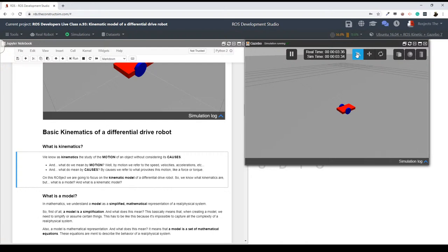Now, I've said we are going to be discussing the kinematic model of a differential drive robot. First of all, what is kinematics? Basically, we refer to kinematics as the mathematical study of the motion of an object — in this case, of a robot — without considering its causes. So basically we are going to analyze the movement of this robot but we are not going to take into account what is causing this motion, for instance a force.